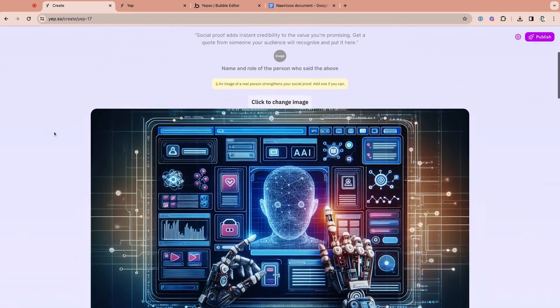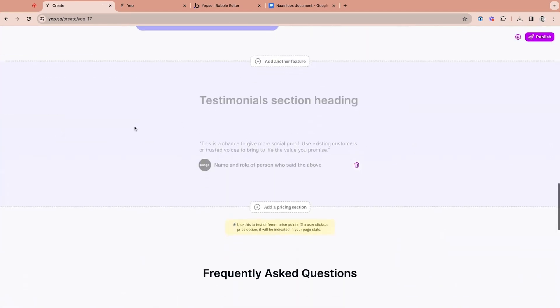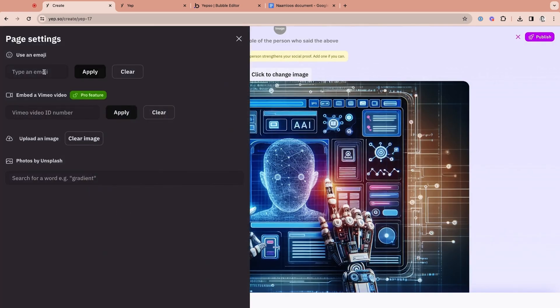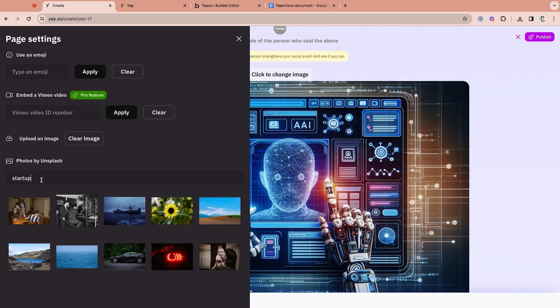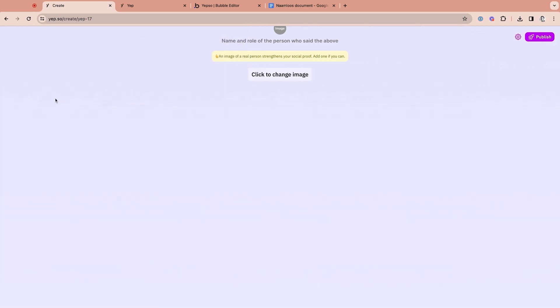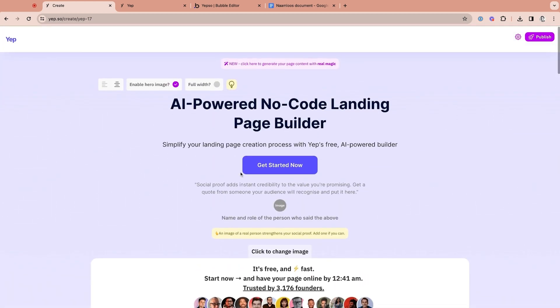The AI creates all the content blocks with unique text and images for each section, and editing a section is a breeze, which means you can focus on optimization, not buggy building tools. If you don't like the custom AI-generated image, just click Change Image to add your own image or video, or choose from over 100,000 stock photos from Unsplash's library. You can easily shift blocks around, edit text, and even enable or disable new sections in one click.